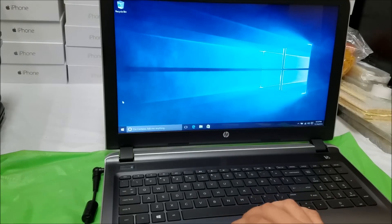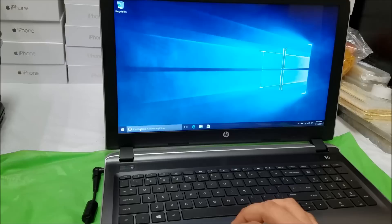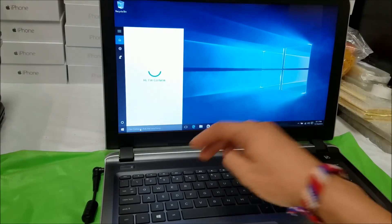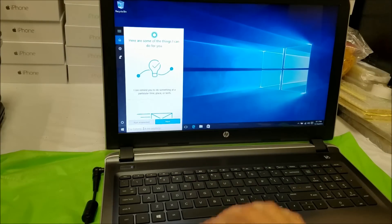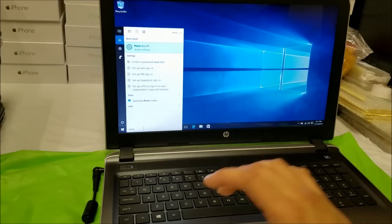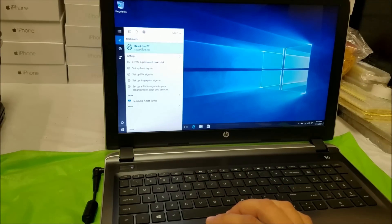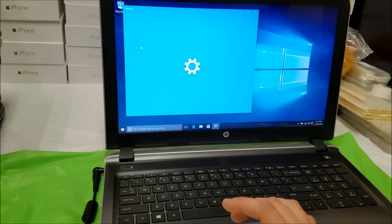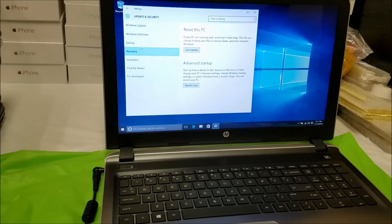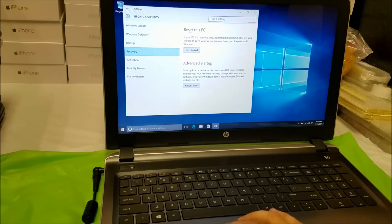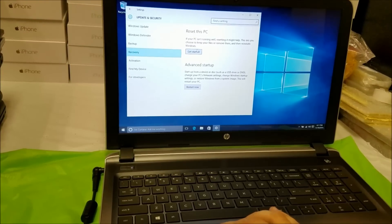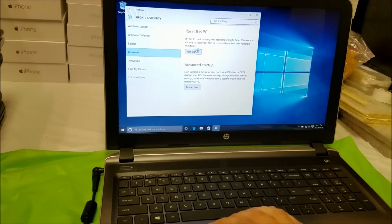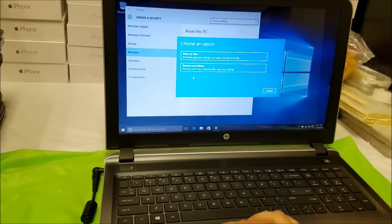First let's do it through the settings. All you have to do is select the search bar down here and type in 'reset'. You're going to get an option that says 'Reset this PC' — select that one. You'll see two options: Reset this PC or Advanced startup. Select the first option, Reset this PC, then select Get Started, and then select Remove everything.